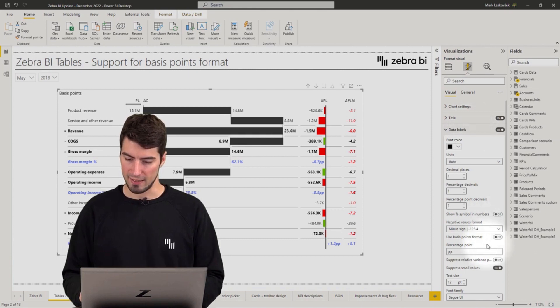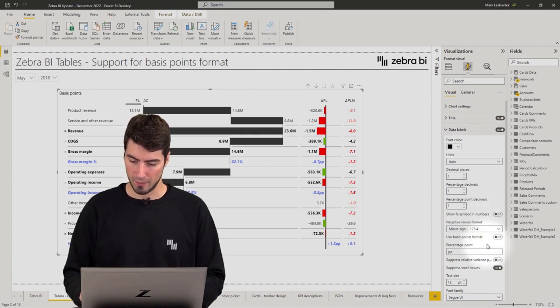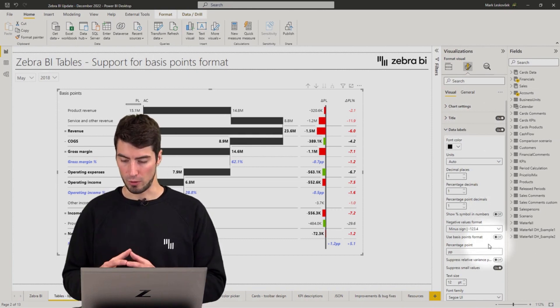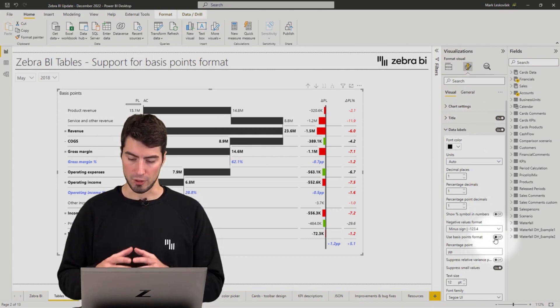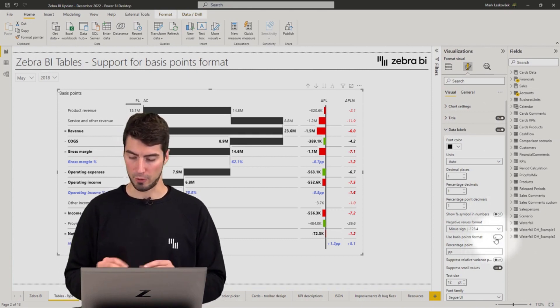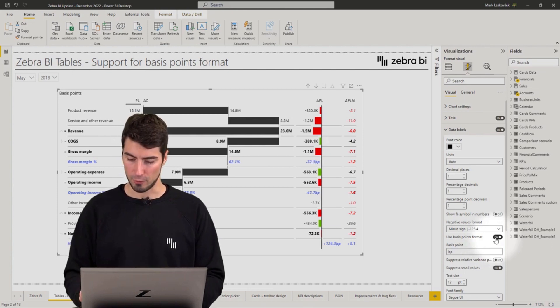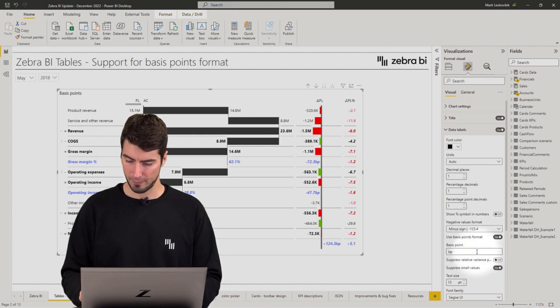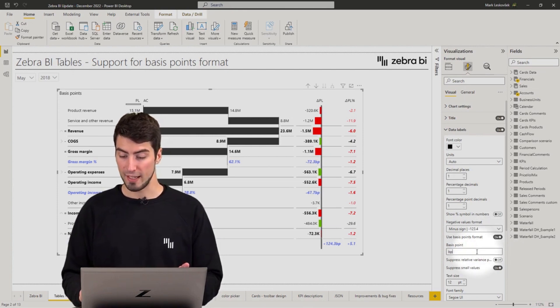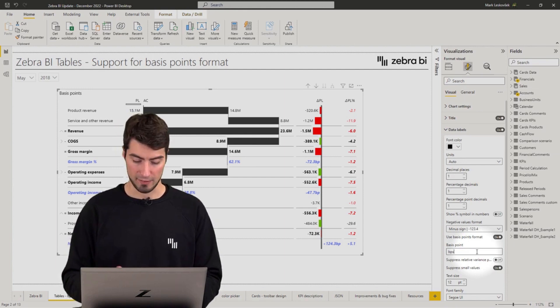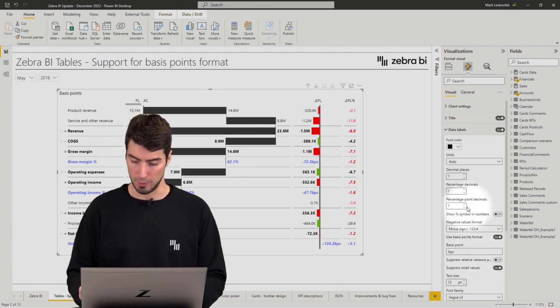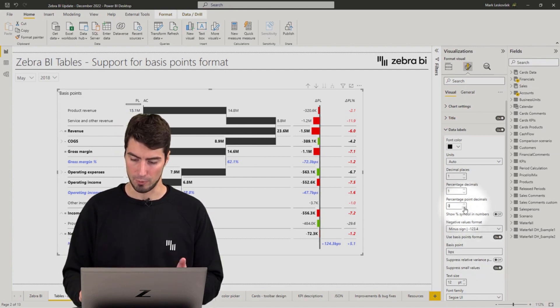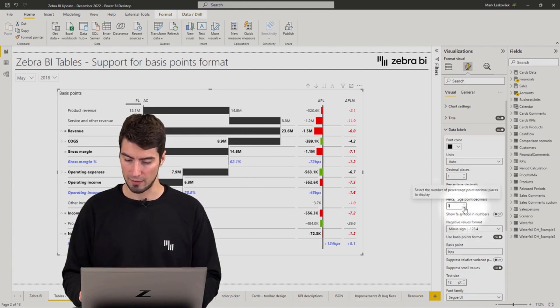So under data labels you have now a new toggle called use basis points format. You simply toggle it on and now you can also rename the basis points, maybe to BPS, and maybe remove the percentage points decimals.